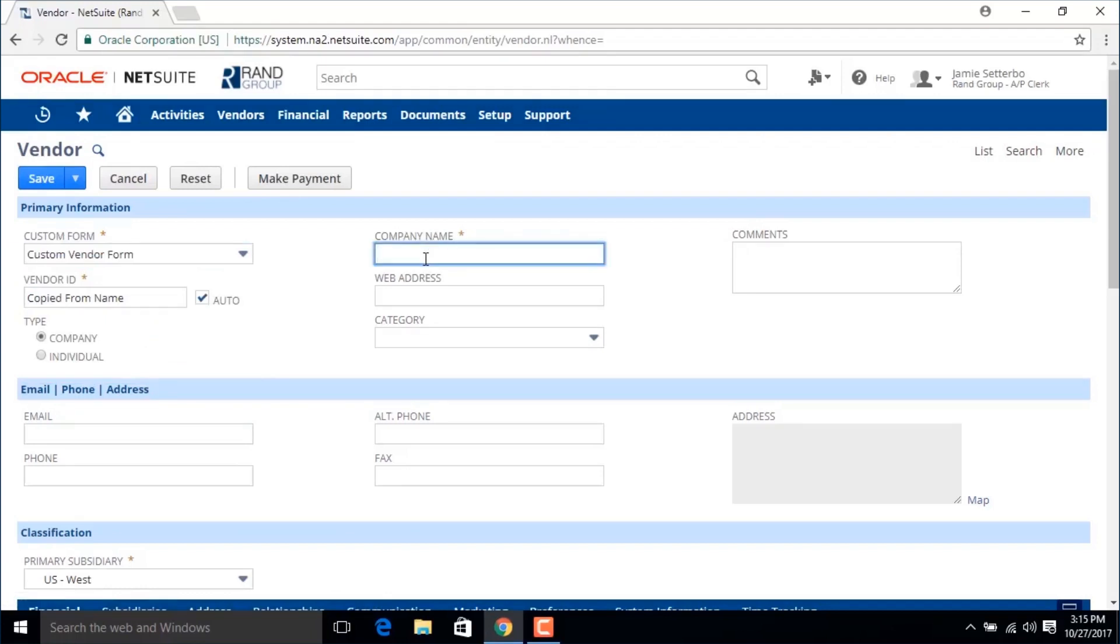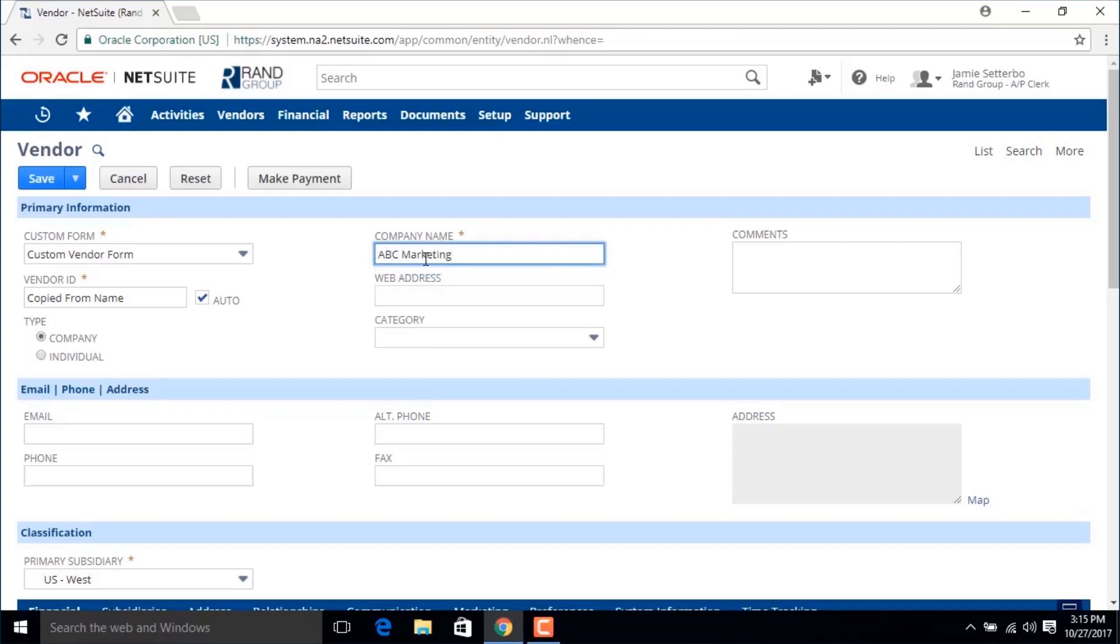Now we're going to enter a company name and when we tab away from that field you'll see that your vendor ID automatically updated to this name.